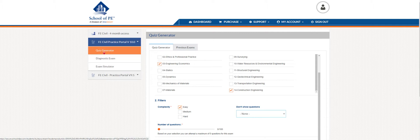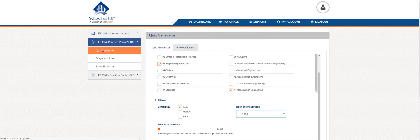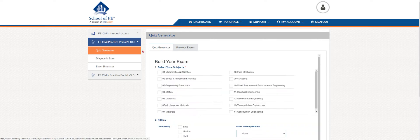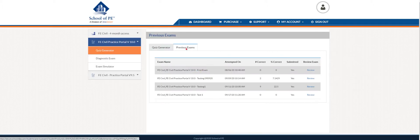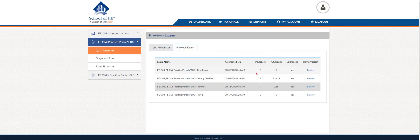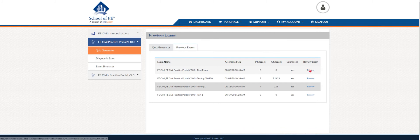Let's start with the quiz generator. When you select it, it'll highlight orange on the left. You'll see two tabs: previous exams and quiz generator. Previous exams will show you any of your past exams that you've already done in case you want to review them. It'll show you when you took the exam, the number correct, what percent, and the review exam right here.